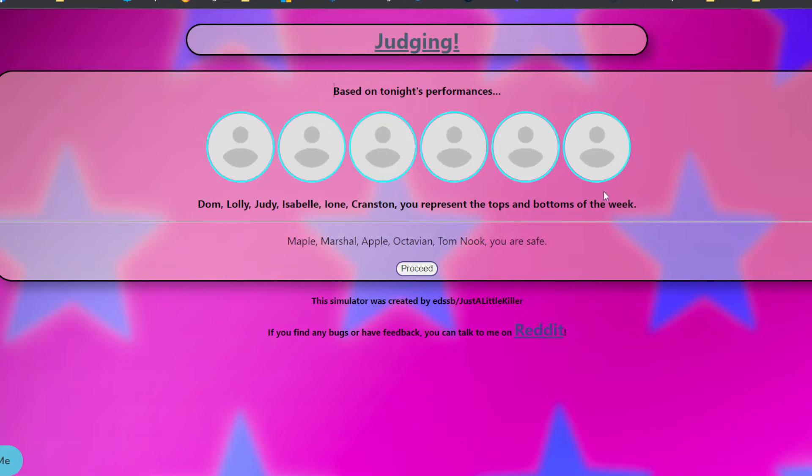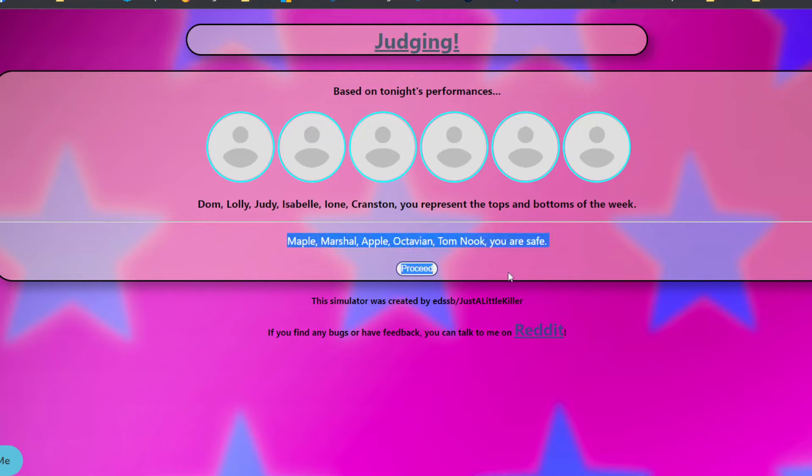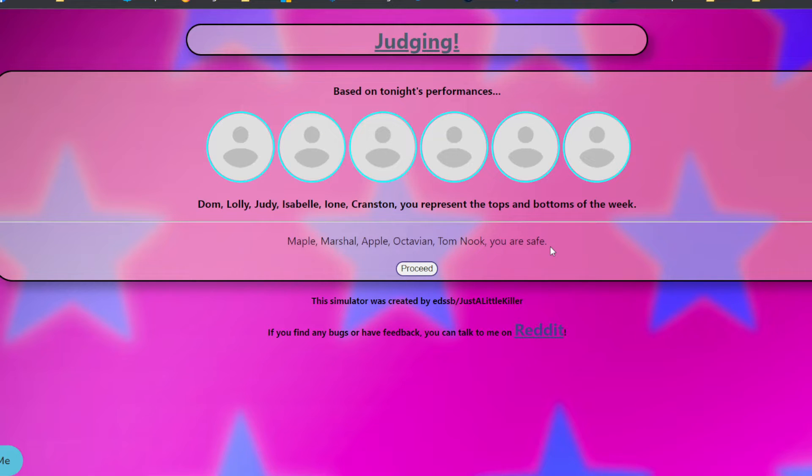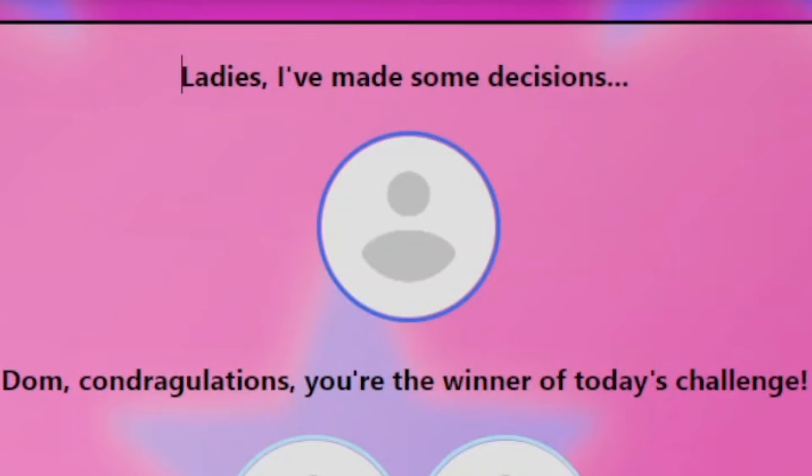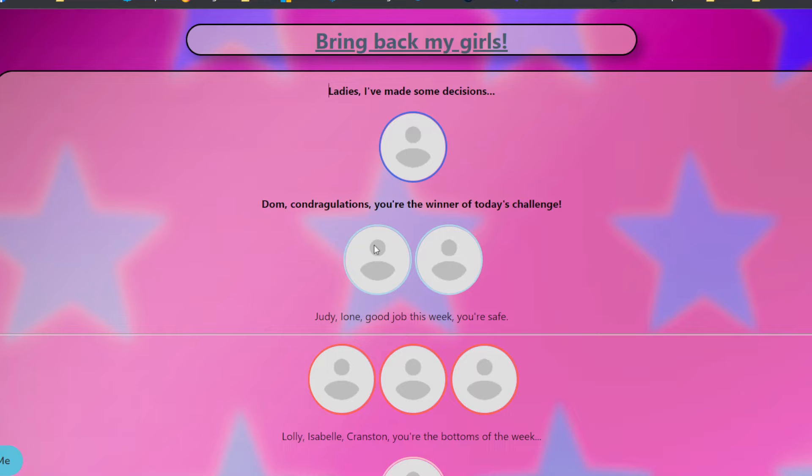All these people are the tops and bottoms of the week. Maple, Marshall, Apple, Octavian, and Tom Nook are safe. I'm glad Apple's safe. She won the mini challenge, too. That's good. You know, I only care about her. Okay, I care about Maple, too. She apparently did really good in this challenge. Of course, Dom is gonna come in and start winning everything. I guess there's his competitive spirit in him. Like, kind of like in the Hunger Games video where he was like in the top four.